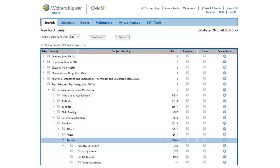Notice that there are more specific types of anxiety indexed under the general term Anxiety. Even though it is unlikely that Dental Anxiety or Castration Anxiety will be relevant to our specific search, let's go ahead and Explode Anxiety anyway, just in case.